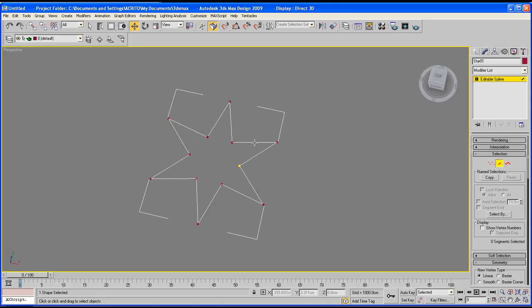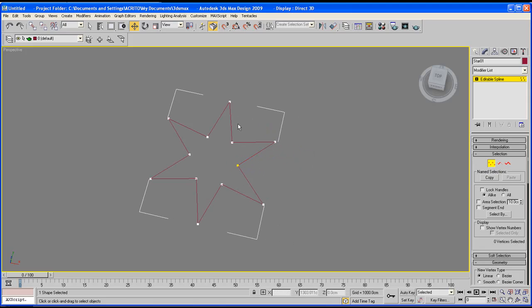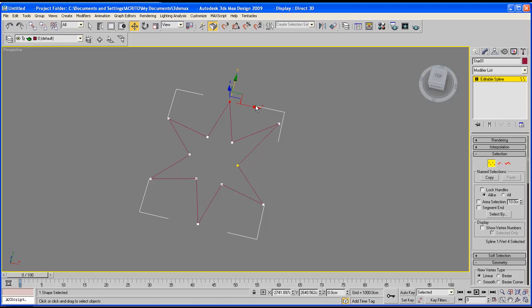What this now means is that if we, for example, select the vertex, we can select the segment, or the spline which will select the whole of it like that. The segment will only select a part of it so you can edit it that way. You can also most importantly use the vertex, which allows you to edit your shape more freely.